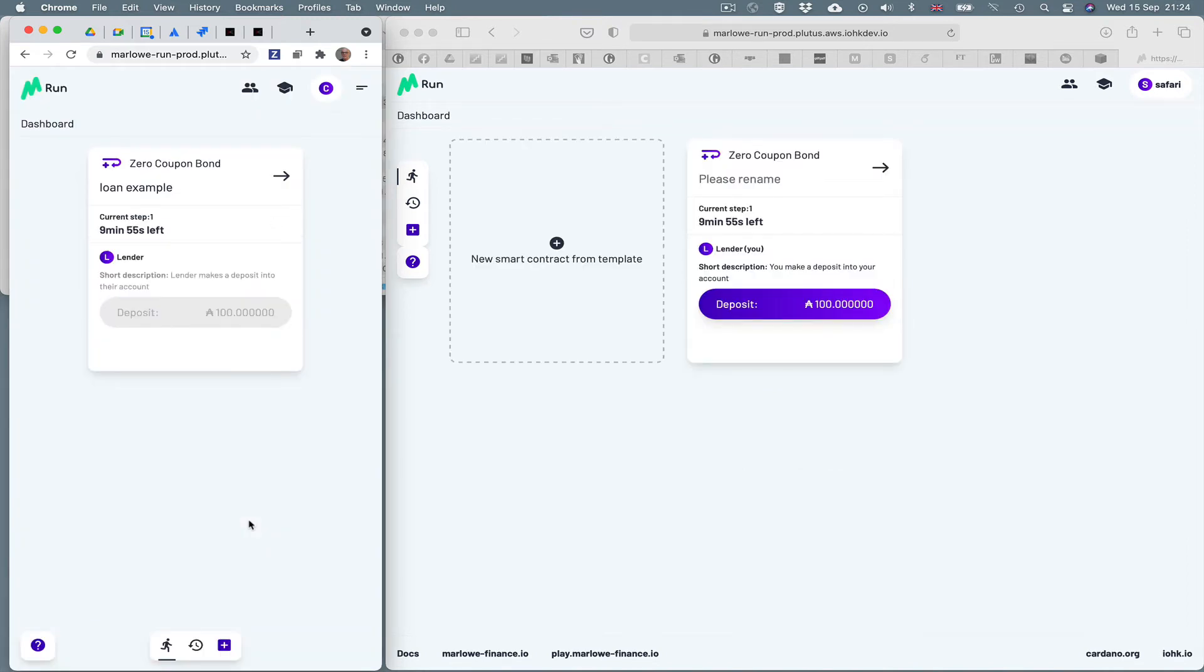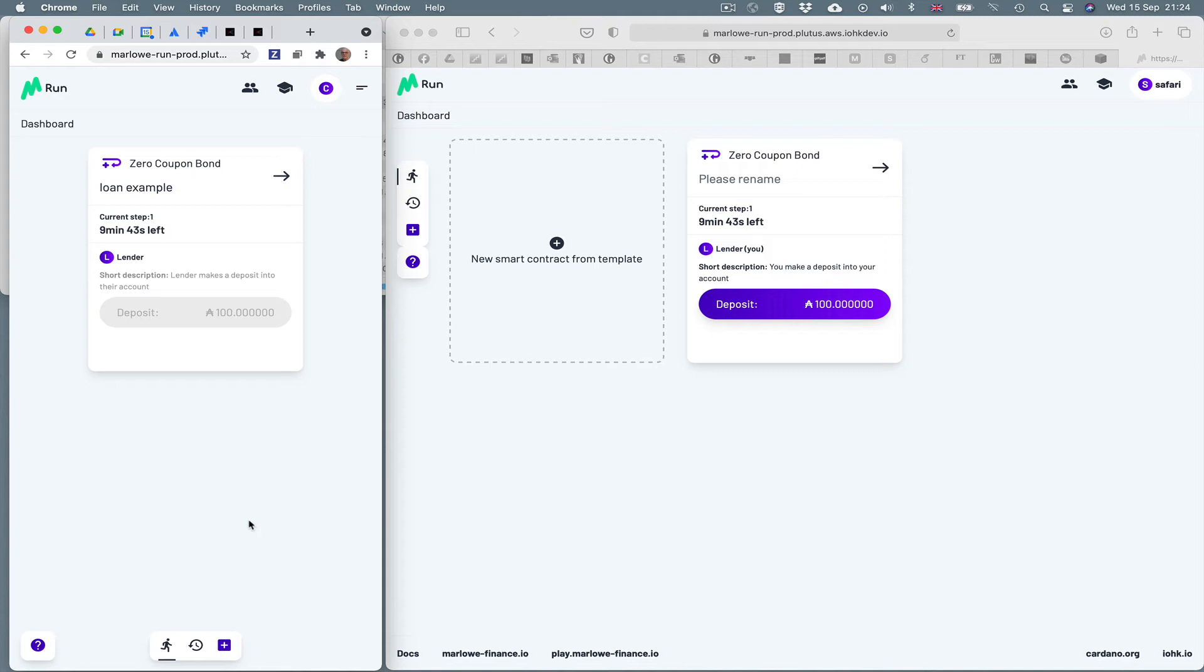And you also see that in the other browser, mediated by the server side, the chain side code, we see the contract is running for Safari as well. And you can see in Chrome, we're waiting for the lender to lend the money to the borrower. That is Chrome.